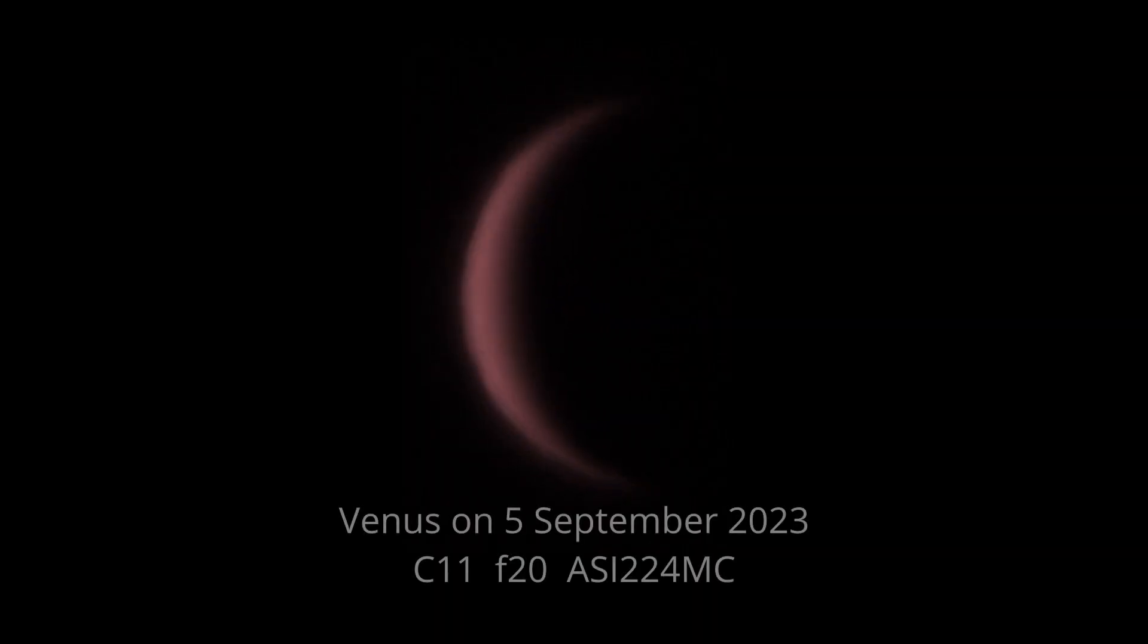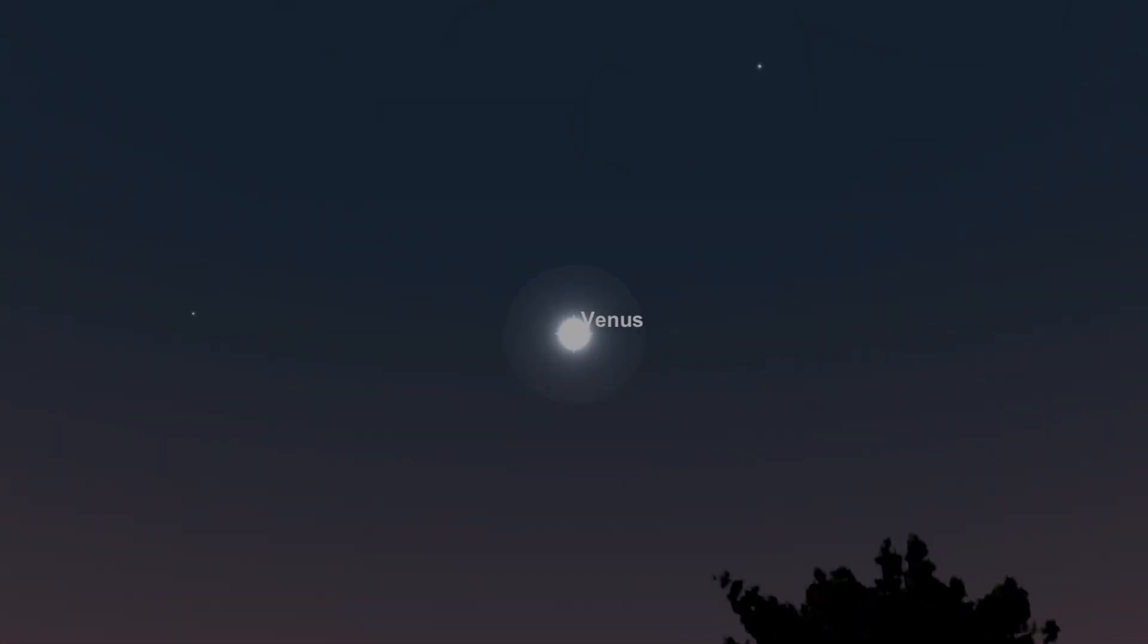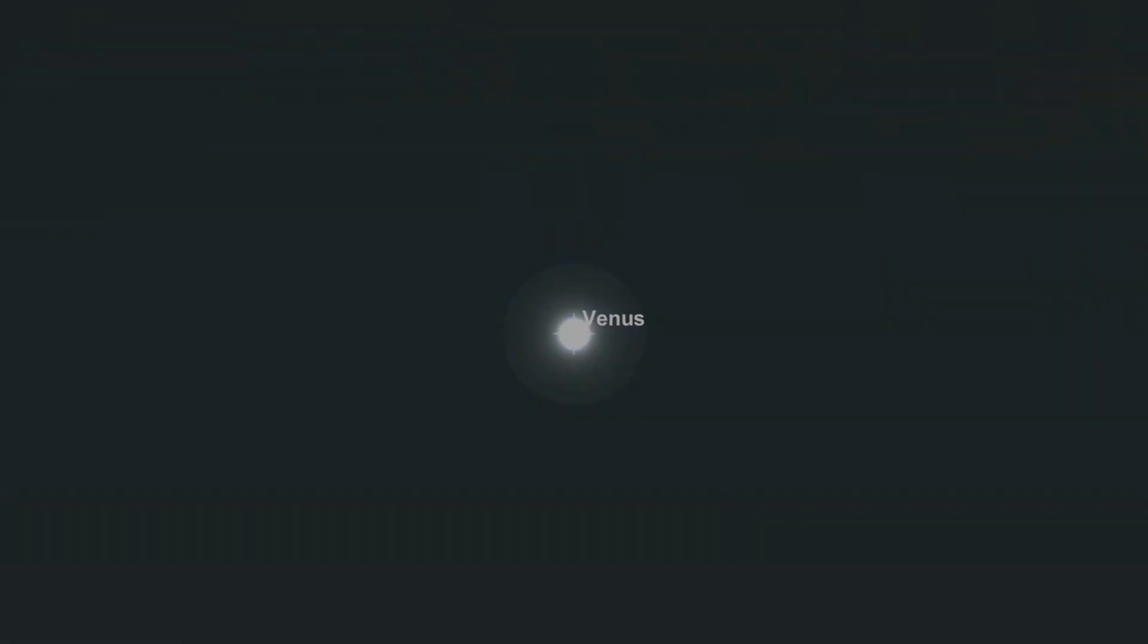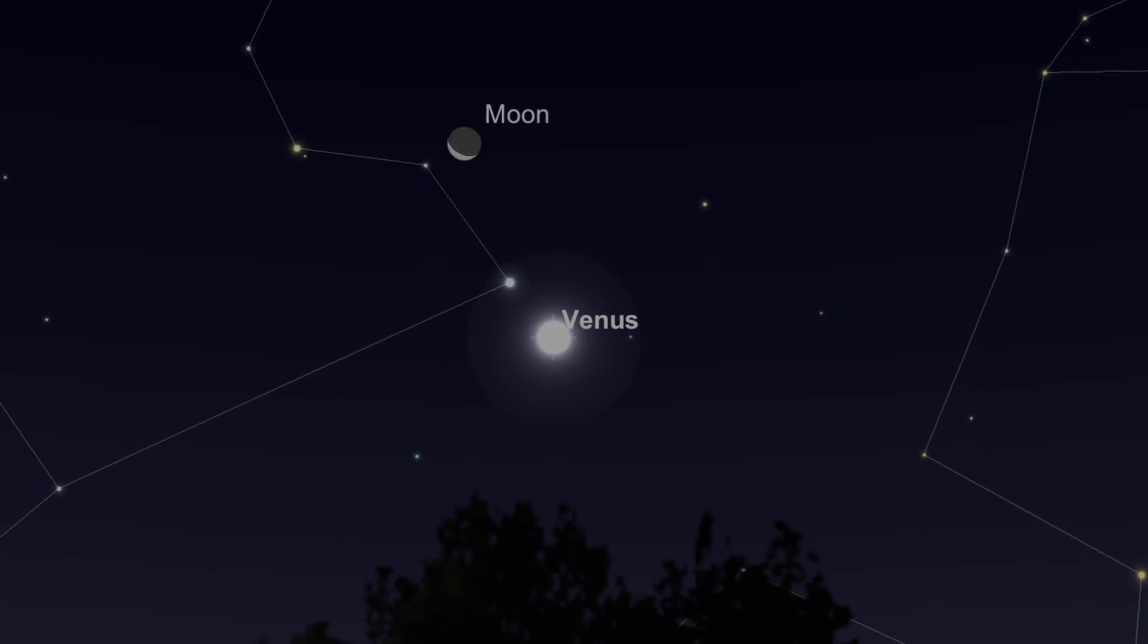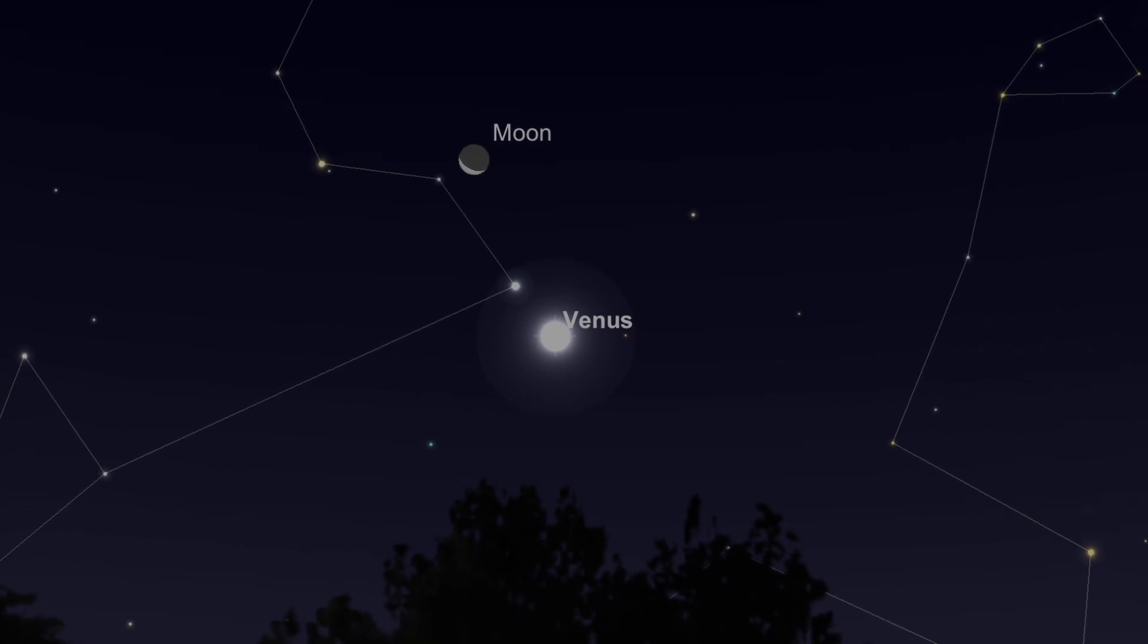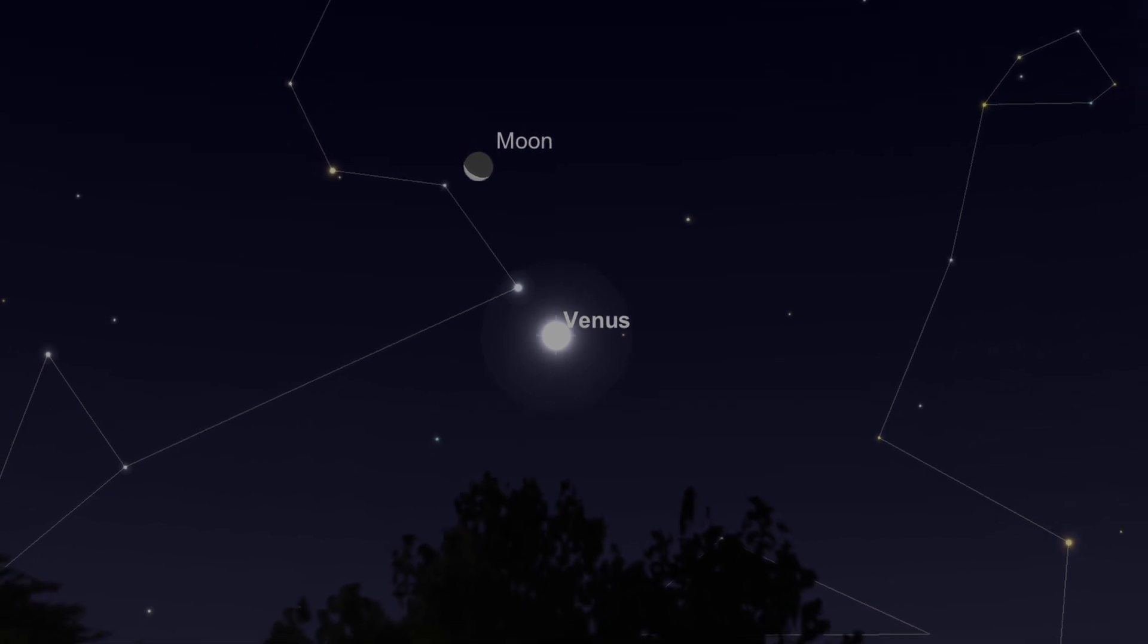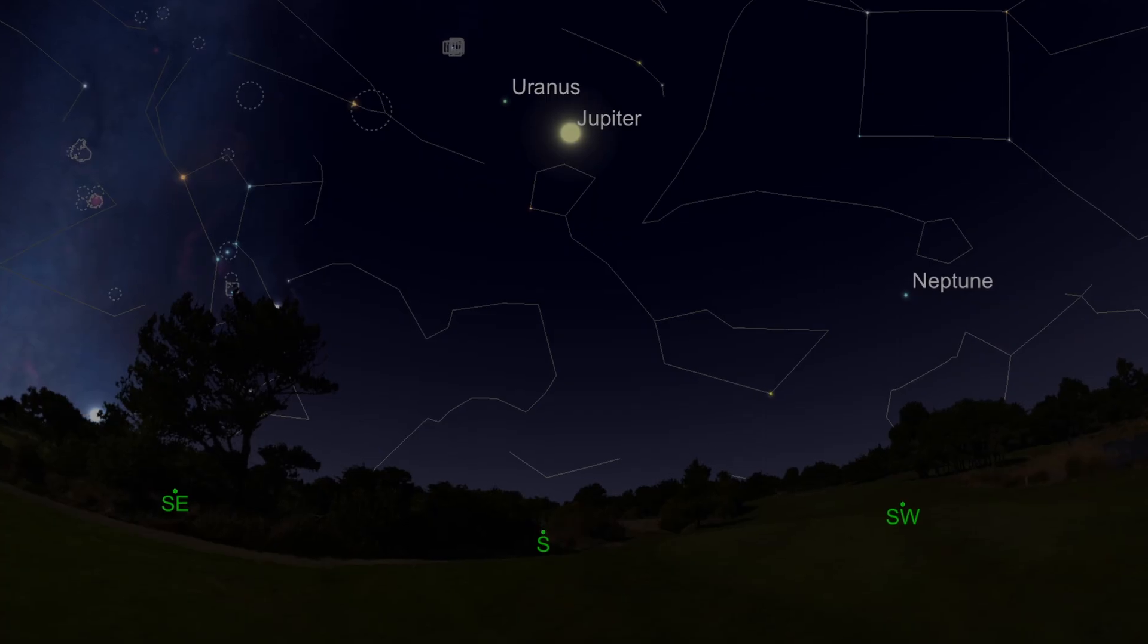Venus reaches greatest elongation on the 23rd of October, that's when it's at 50% phase, and after that it's going to start swinging further away from the Earth as it prepares to go around the far side of the Sun. Venus is joined by a beautiful crescent moon on the 10th of October, and the star Regulus will be immediately alongside.